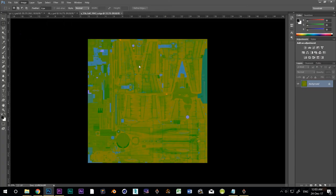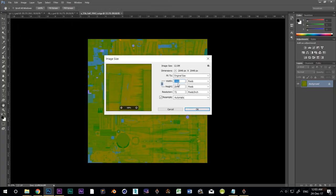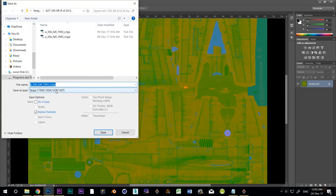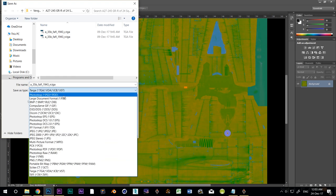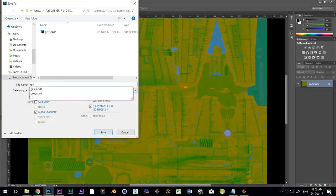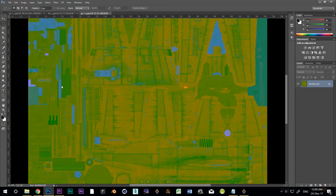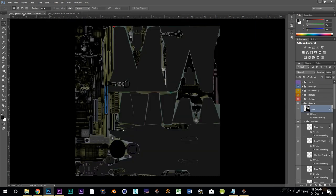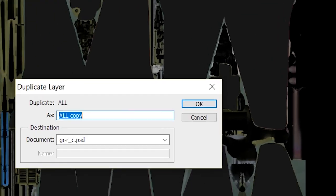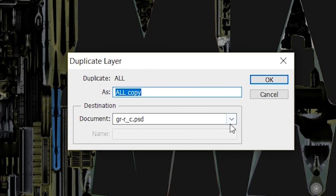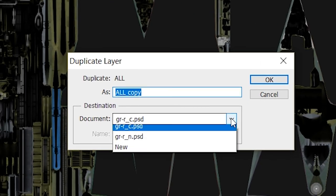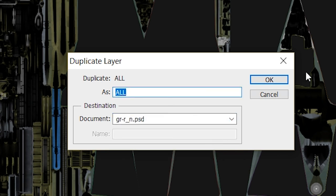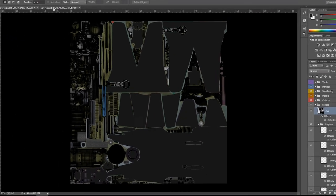Change its size to 4096. Now save it as grr underscore n dot psd. Now you can go through the same process all over again and trace out each panel, but I'm a lazy guy and there's a much easier way than that. Go back to the color map and click on the layer we just made, the one that's black. Right click and select duplicate layer. Change the destination document to grr underscore n dot psd.